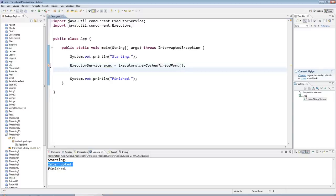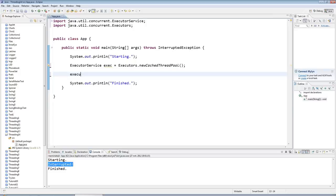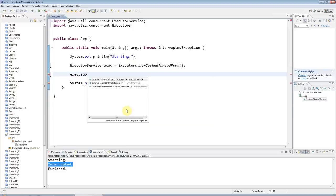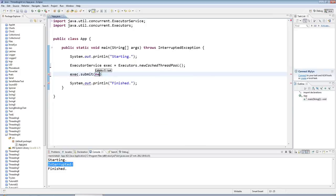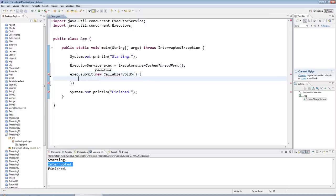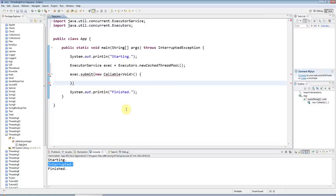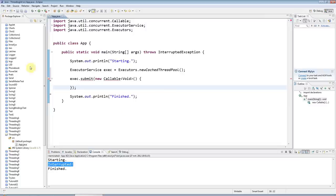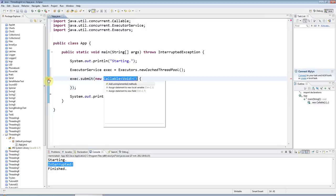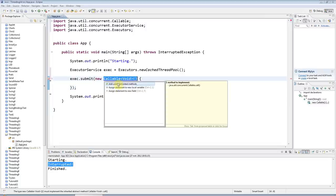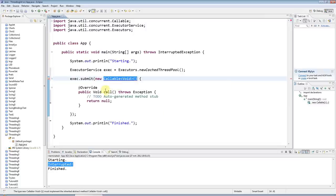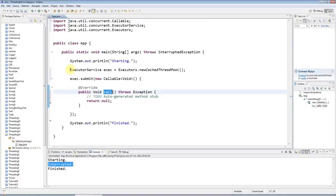And I'll submit a Callable to that, so I'll say new Callable, and let's parameterize it on just Void—I don't need a return type. And I'll implement the missing method here, which is this call method.